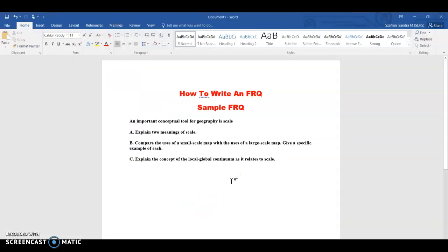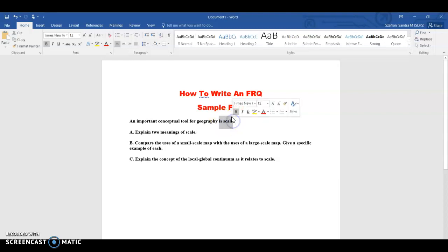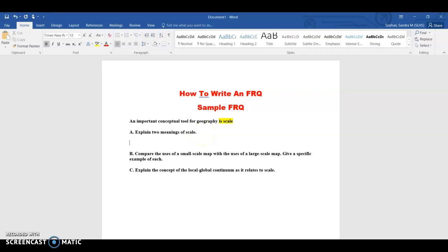Moving on to a sample FRQ — this is an actual AP Human FRQ and I'm doing this in a Word document so you can see what some possible answers would be. Always read the prompt: 'An important conceptual tool of geography is scale.' That should be your clue — scale is your vocabulary word. The first part goes straight into explain: explain two meanings of scale. Think about what scale is — the distance of places on a map, and also describing things relative to other things based on size, like local, national, regional, or global scale.